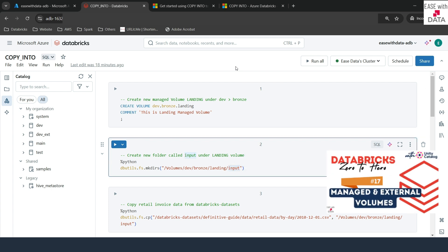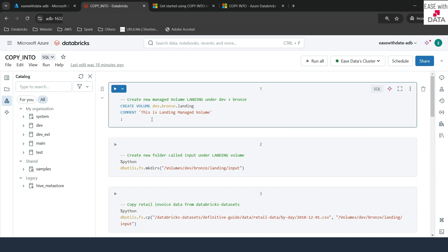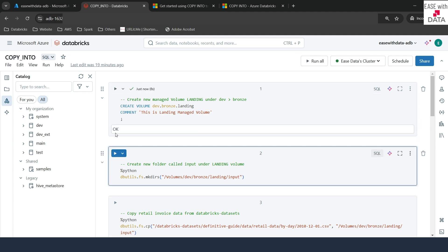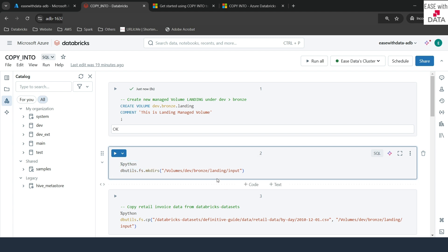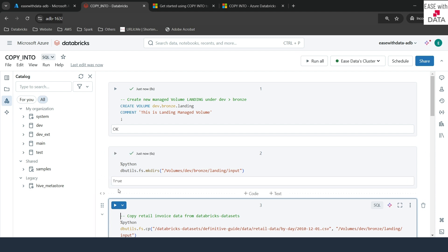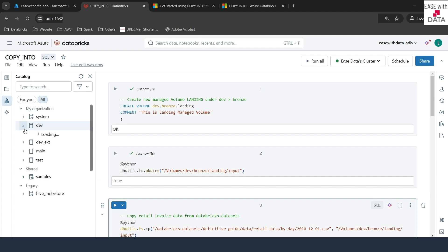We have already seen how to create managed volumes and folders within volumes in a past video. I have already written the commands to create the volume, so let me go ahead and run this to create the managed volume first. My volume is created. Let me go ahead and run the dbutils command in order to create the input folder in the same volume. It says true.